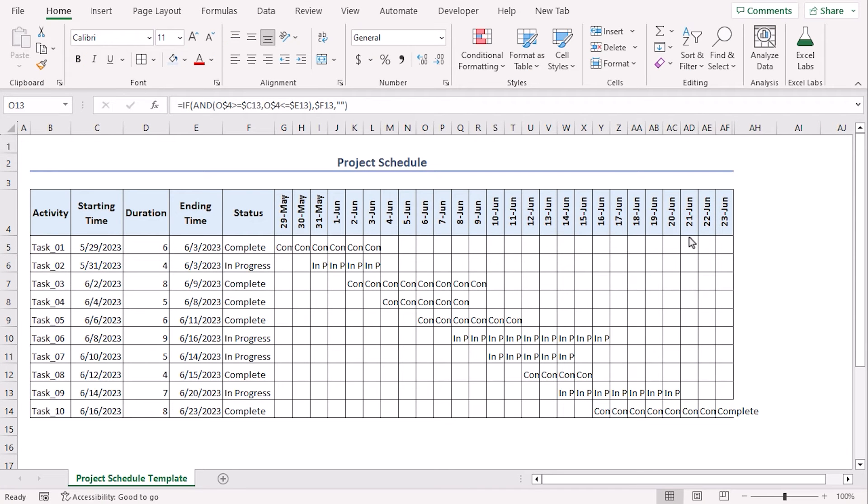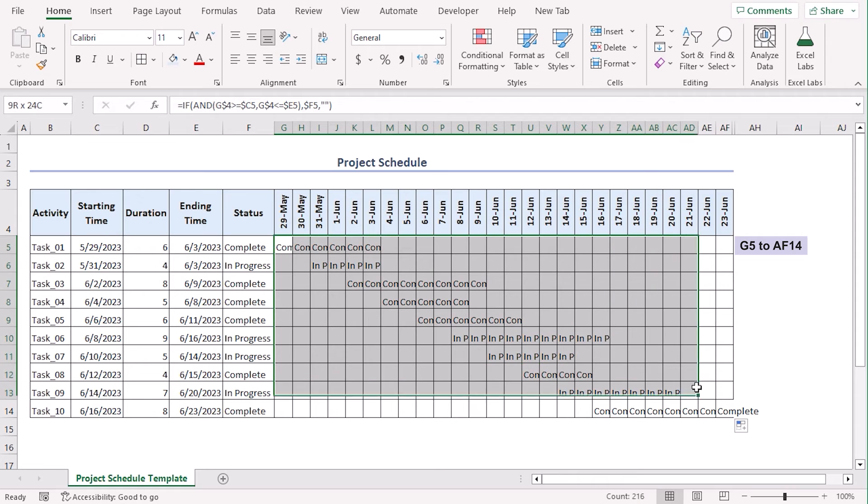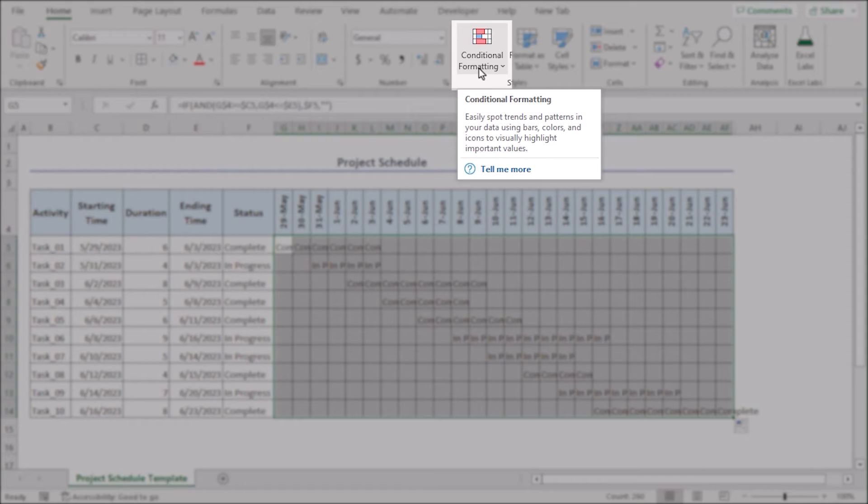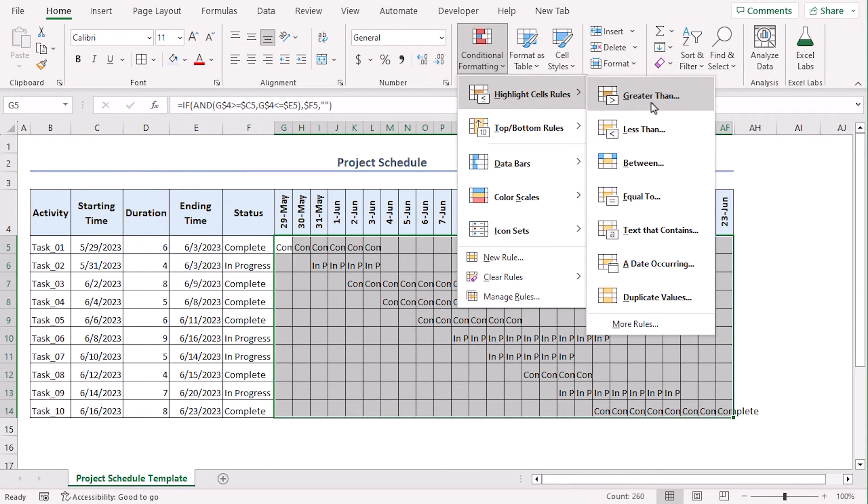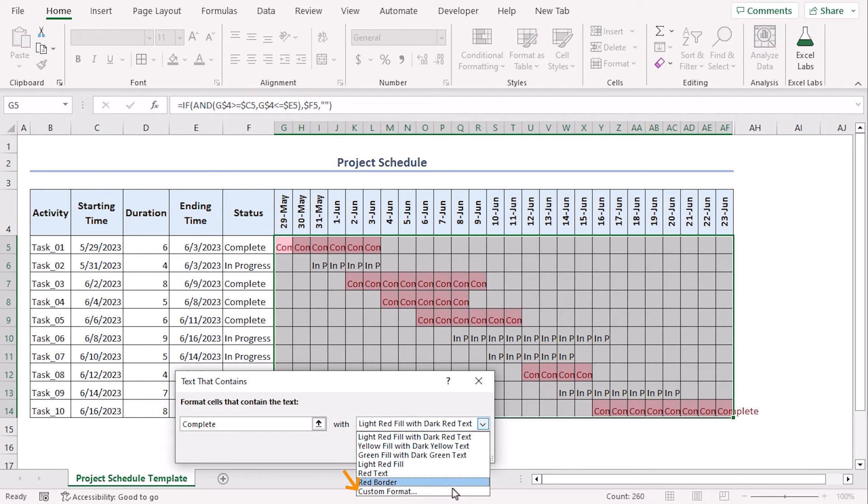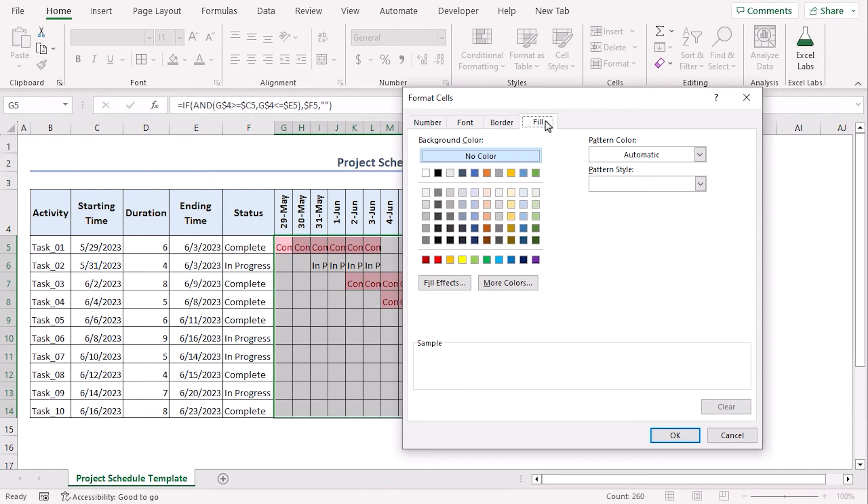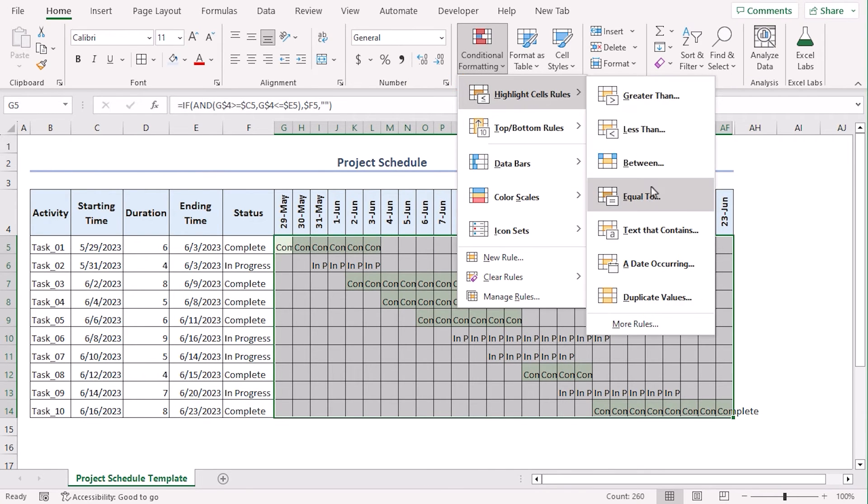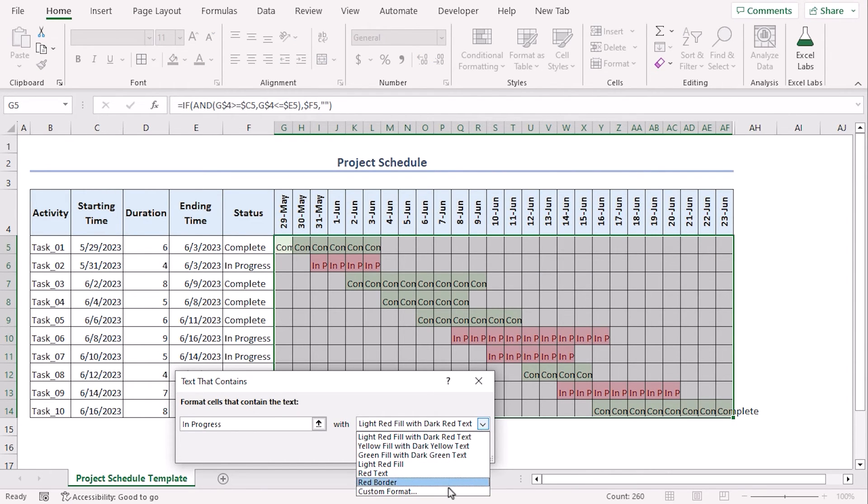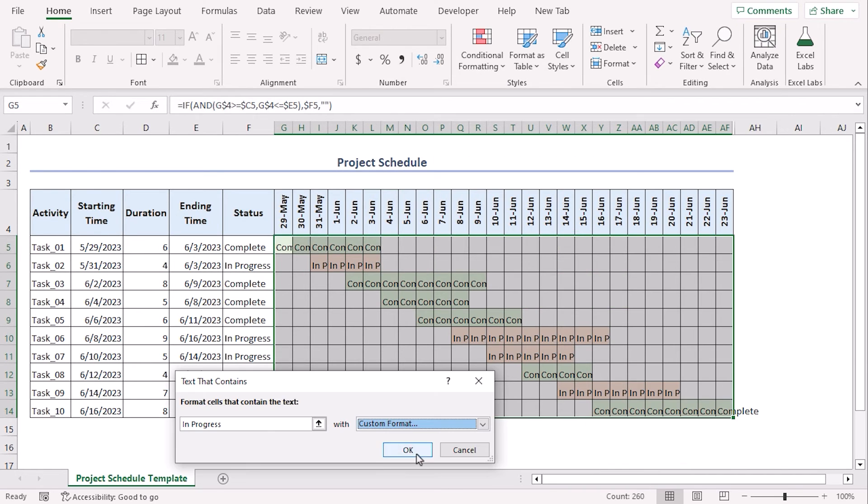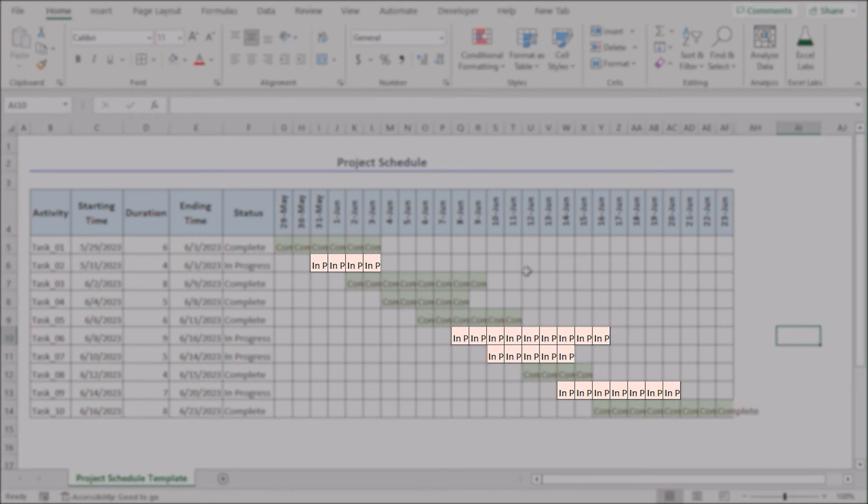Now let's add some visual representation. For this, we will go along with the conditional formatting command. Let's select G5 to AF14. Go to styles group of home tab. Choose conditional formatting. Select highlight cell rules and go to text that contains. Here, let's type complete. And for the format, let's choose custom format. This will open format window to us. You can choose any colors from this palette. We will choose this color. Okay. Again, for in progress, let's choose another fill. Which is maybe this one. Okay. Now you can see all the in progress cells have been highlighted with this fill color.